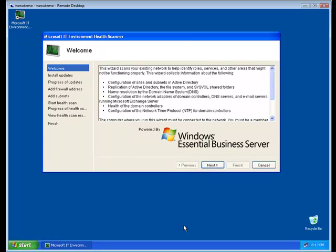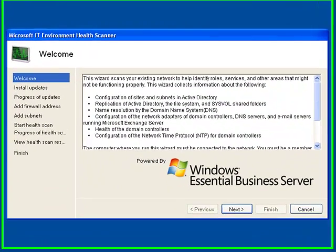We have found a lot of partners, a lot of customers getting great value out of the preparation wizards that were originally released as part of Windows Essential Business Server. And this tool is a response to that overwhelming enthusiasm for having this type of a tool.